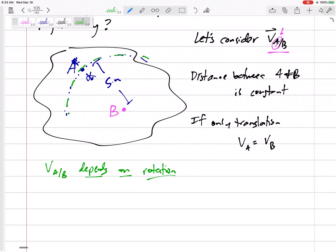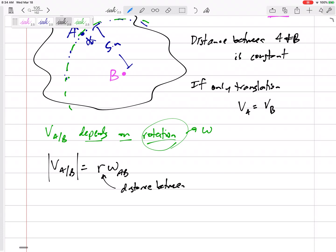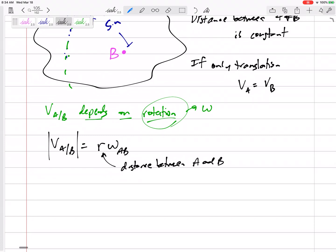So what is that term? It depends on rotation — it depends on omega. It looks like A is almost just rotating around B; if B is your reference point, the only thing A can do is go around B. So the magnitude of this relative velocity term is R times omega of the rigid body, where R is the distance between A and B.